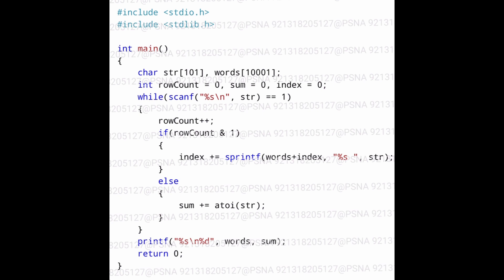Within the if block we are making use of the sprintf function. We use sprintf when we need to concatenate two or more different data types and store the result into a single character array. Using sprintf we can concatenate integers and character arrays together. Here we are storing the character array 'str' into the character array named 'words', but we are using 'words + index', so the str will be stored starting from the value of that particular index.